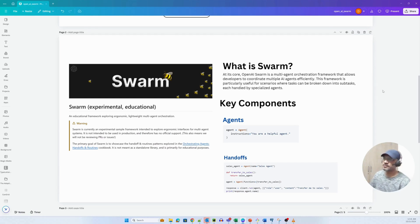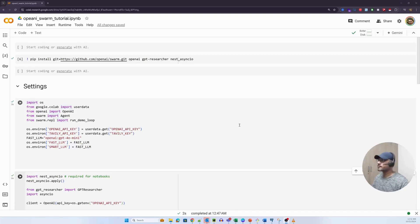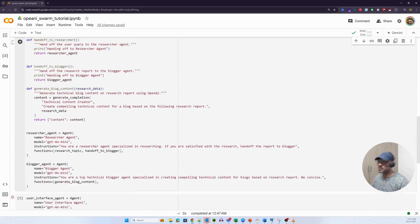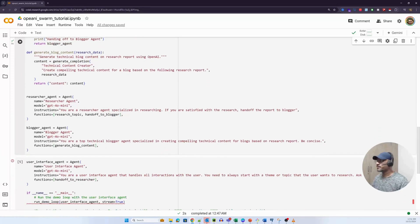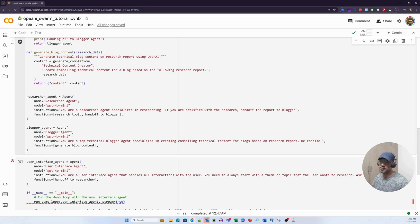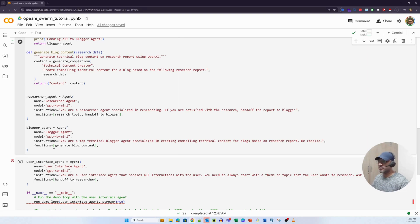I think we've spoken about what is Swarm and the key components, so let's look at a simple implementation. This is going to be a simple implementation. We'll first look at the two components that we just discussed. There's an agent component or agent class here that you see. The class takes in the name of the agent, the model - in this case GPT-4o mini - and the instructions. What are the instructions to this particular agent? For example, for the blogger agent, my instruction is you're a top technical blogger and specialize in creating compelling technical content for blogs based on research reports.